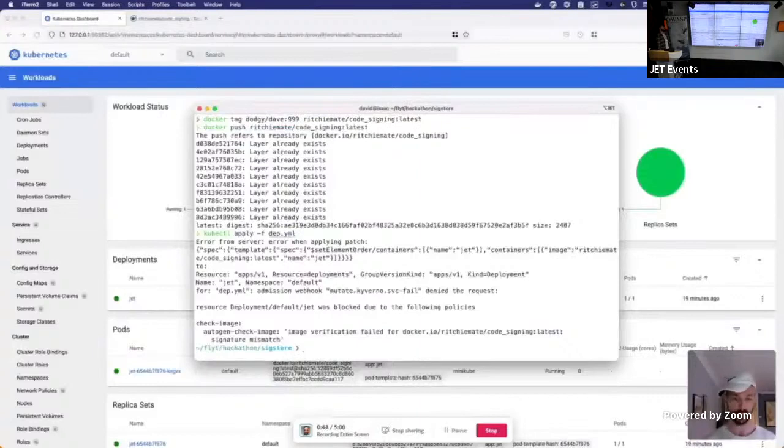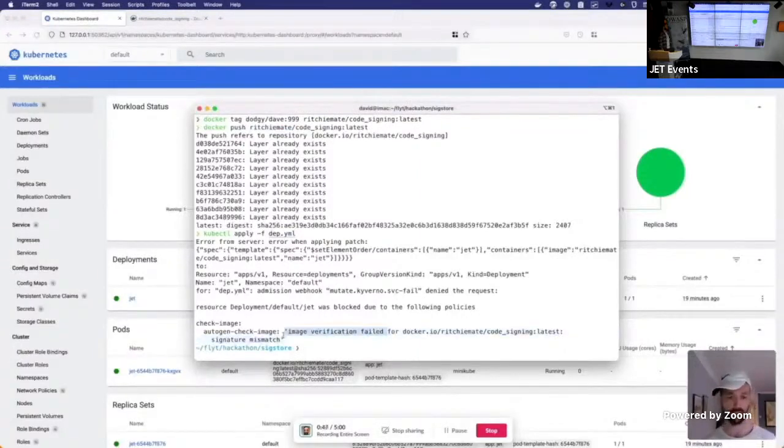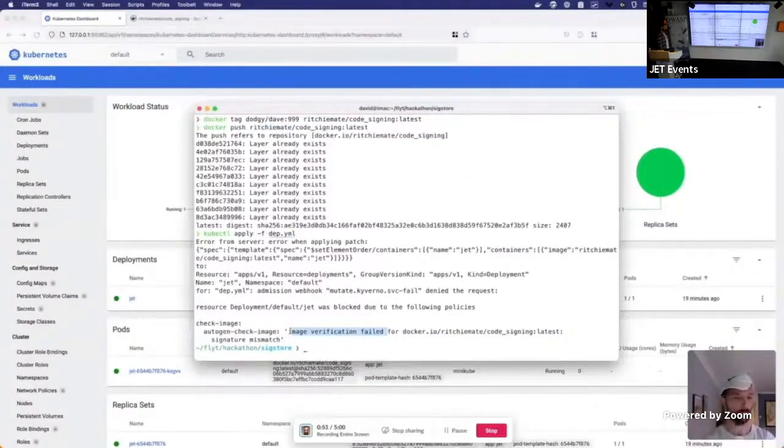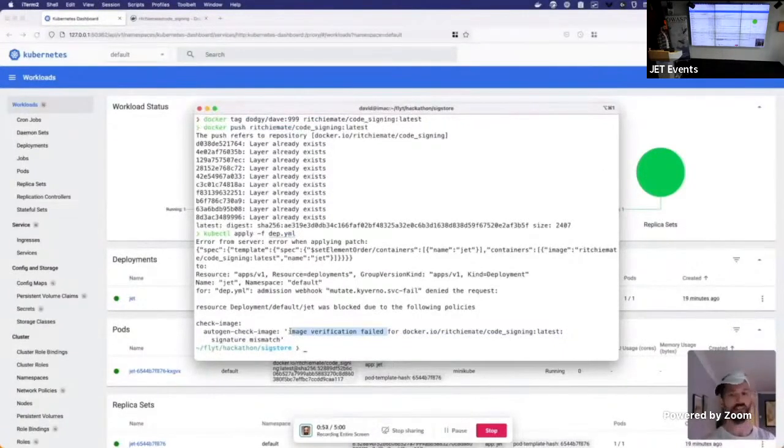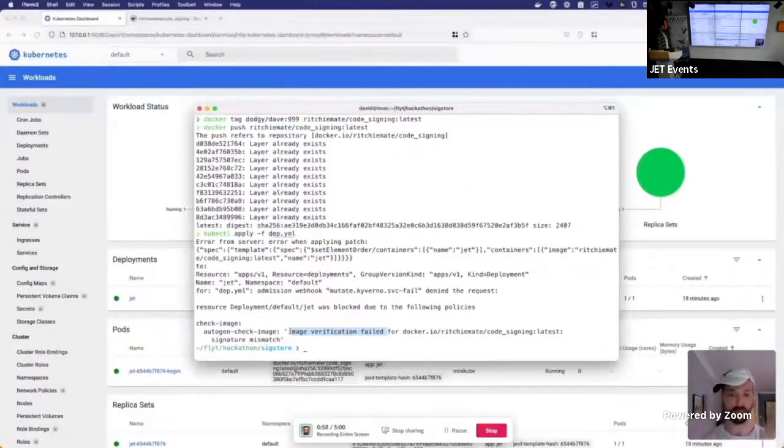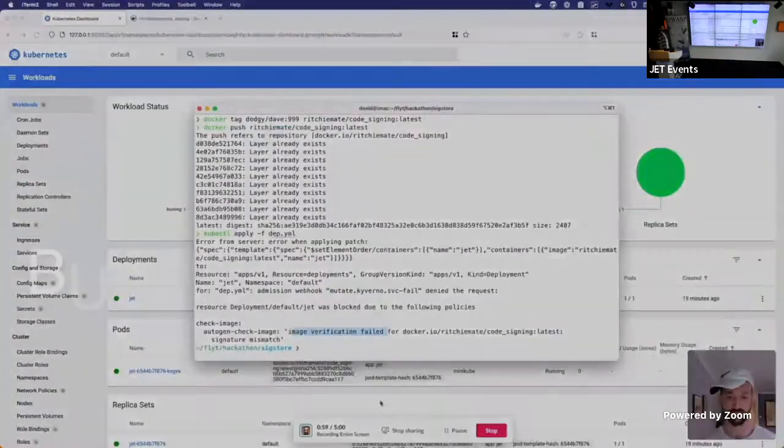What is this? Image verification failed? Damn! Those smart guys over at Jet must have a policy in place requiring all of their containers first being signed with a special key. Until next time, Just Eat.